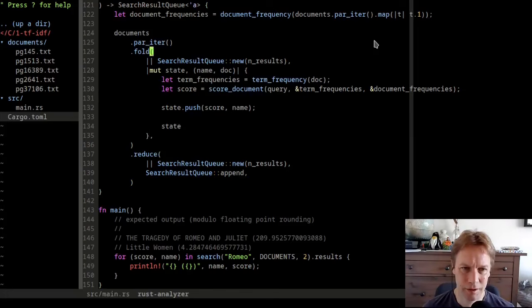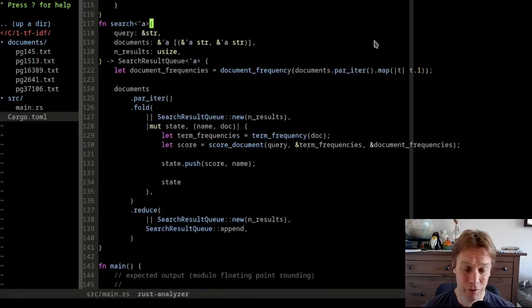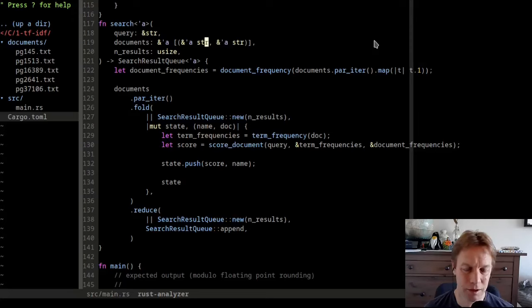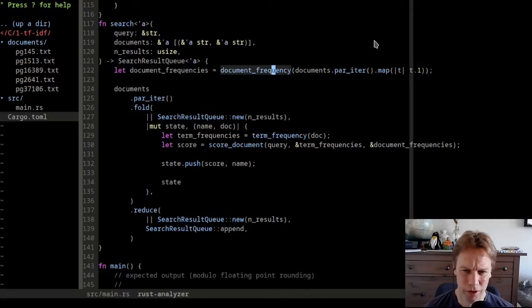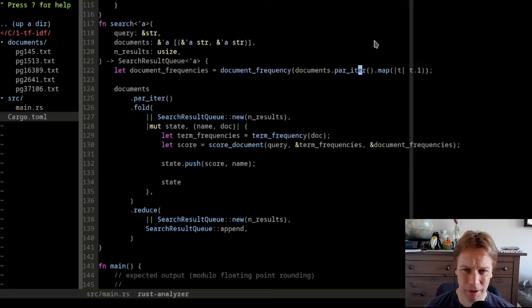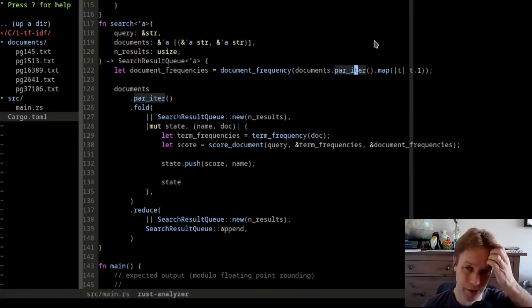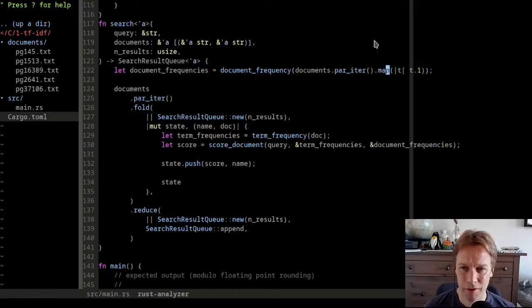So let's see how search is implemented. Search is all done for us. It takes in a query, a list of documents which are these pairs of strings - the right-hand side is the contents of the document and the first one is the name - plus a number of results, and returns a search result queue. What it does is find the frequencies of all words in all those documents. It takes the documents we've been given, makes a parallel iterator over them - so all five will potentially run on different CPUs.